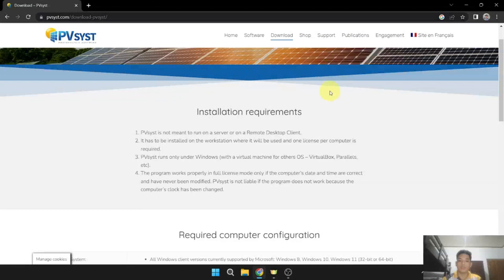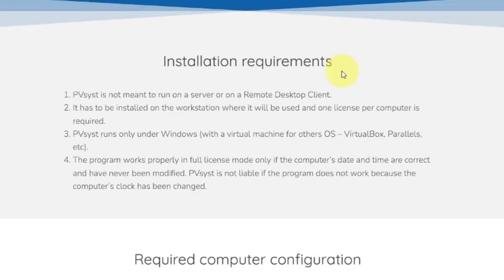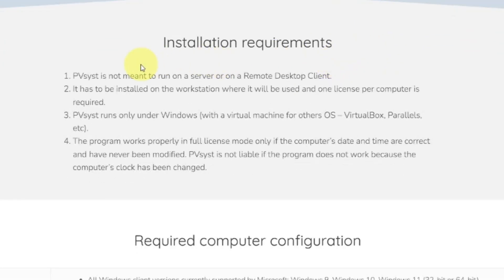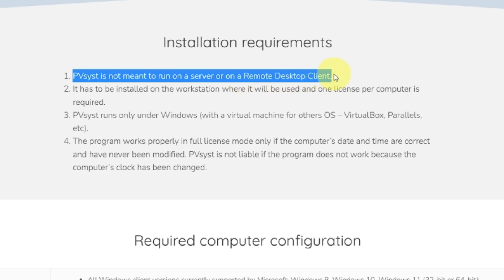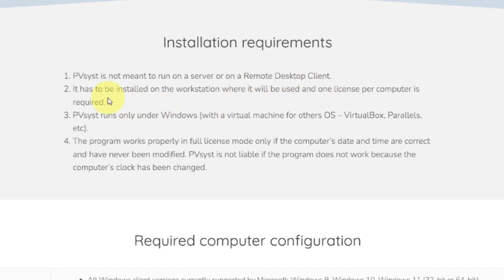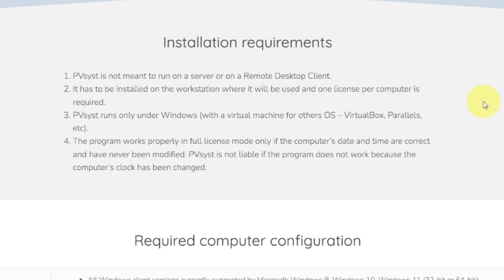First, we will see the installation requirements. PVSYS is not meant to run on a server or a remote desktop client, so it has to be installed on the first station where it will be used, and one license per computer is required.